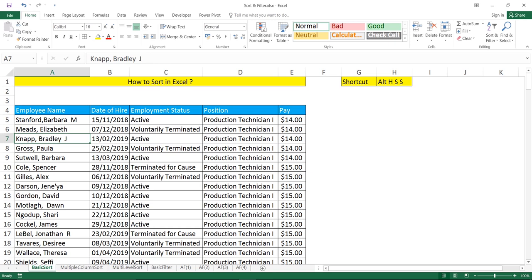You see different sheets are created: basic sort, multiple column sort, multi-level sort. For every topic I have created a separate sheet and a separate video.